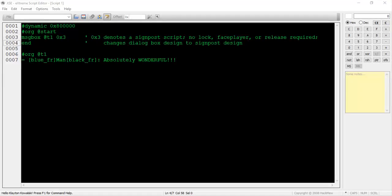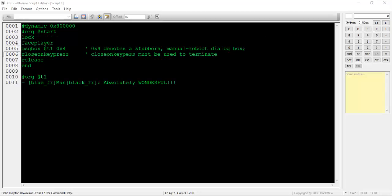Value 0x3 is reserved for signposts. No lock, face player, or release commands are needed for signpost scripts. This value will change the regular dialog box design to a signpost design instead. Value 0x4 is used when you don't want your dialog box to scroll regularly or make that clicking sound when you move on to the next line. If you use this, you need to remember to use the close on key press command after the message box command or you will not be able to exit the dialog box.